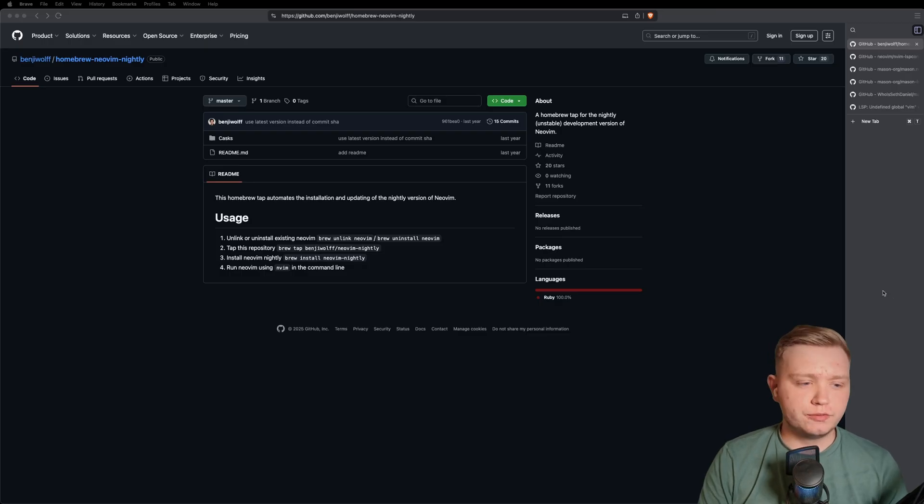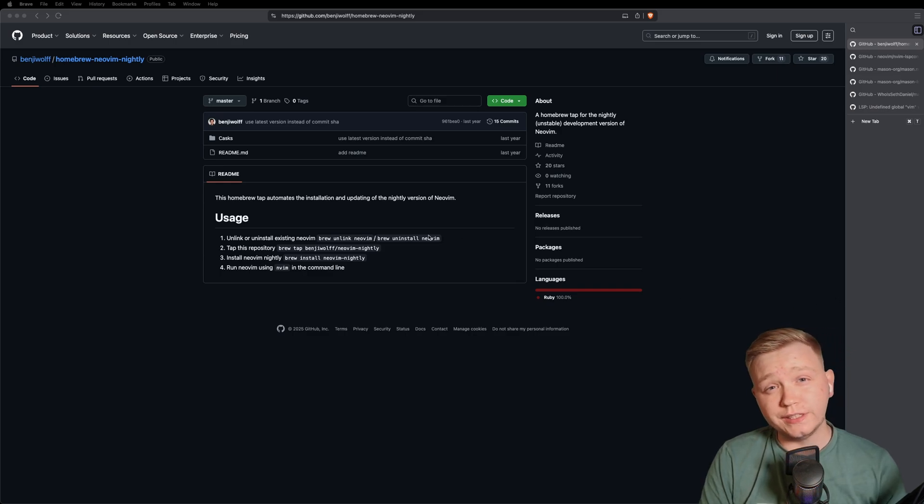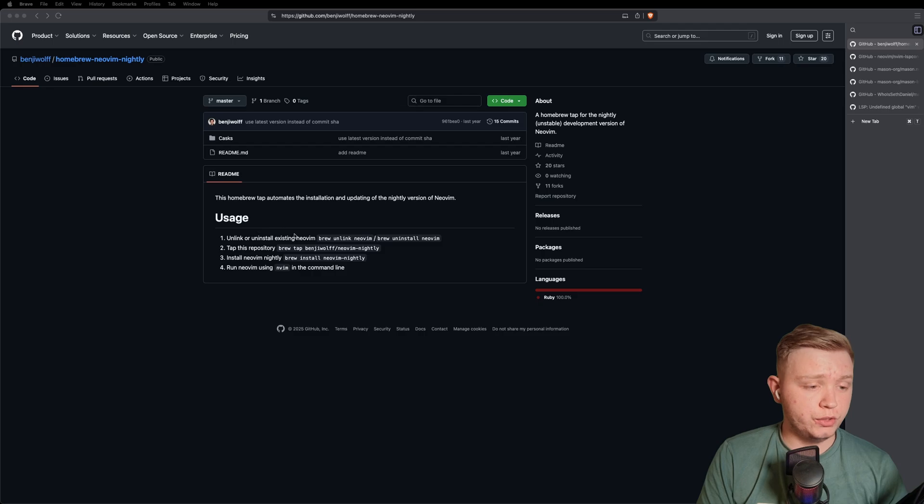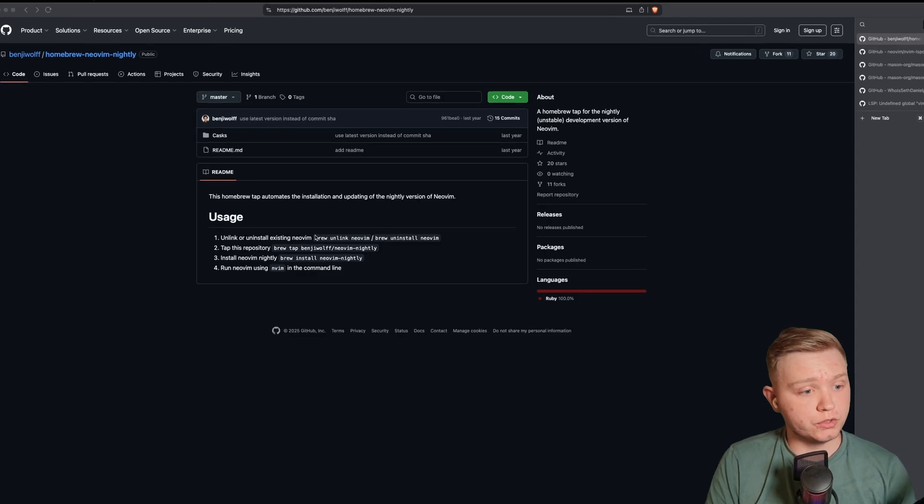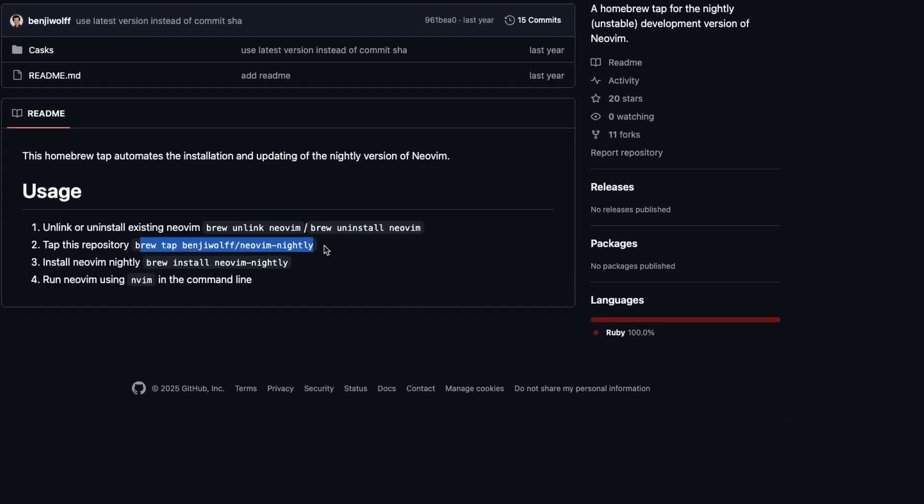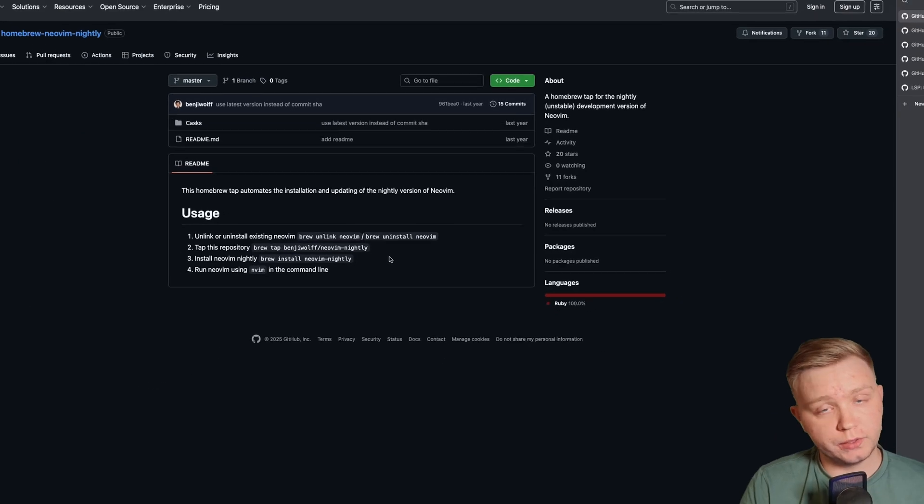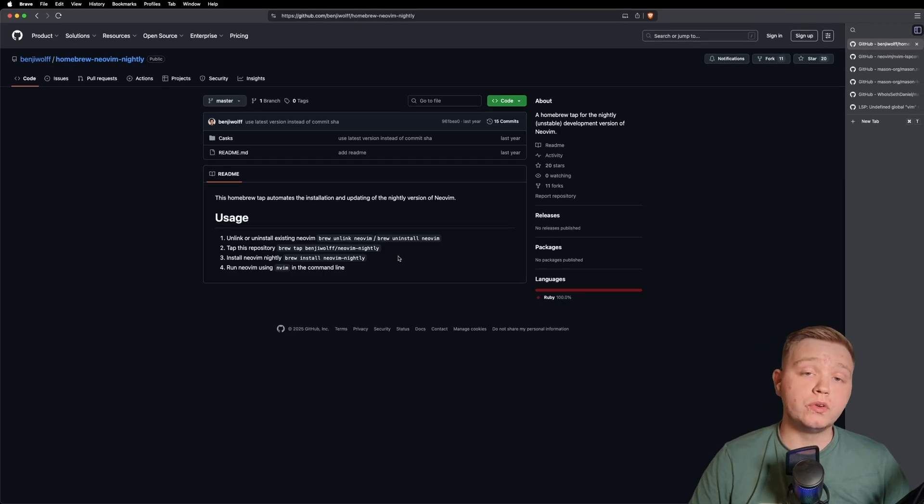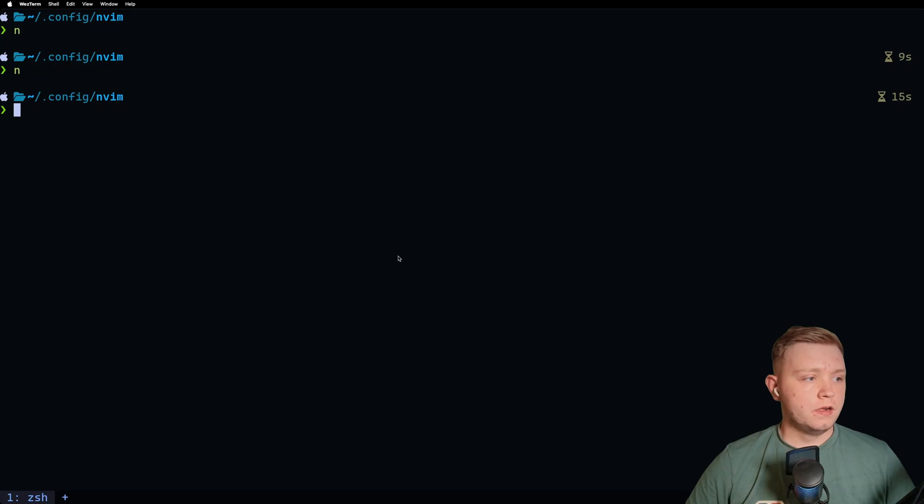Okay, so first things first, if you've not already, you need to install the Nightly Build. You can do this from the Neovim repo and build it from source or you can use Brew like me and just unlink your current Neovim, add the tab for the Nightly Build and then install the Nightly Build. And then when you run Nvim, it will now use the Nightly Build.